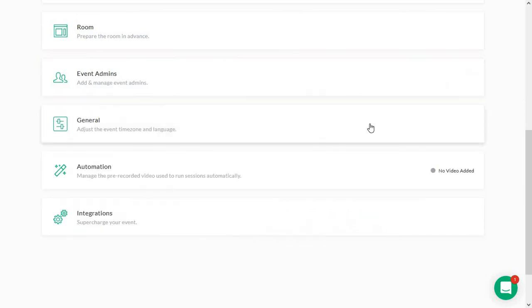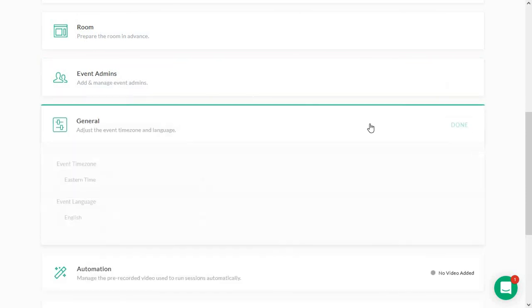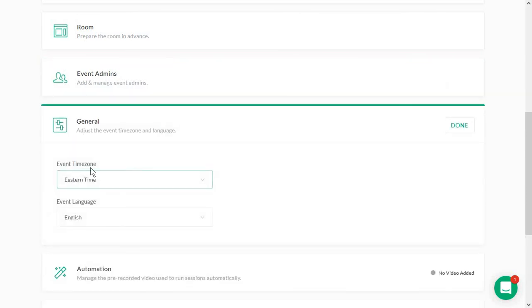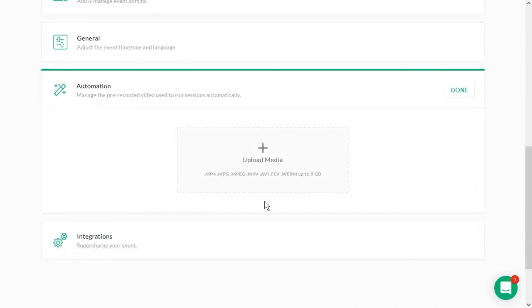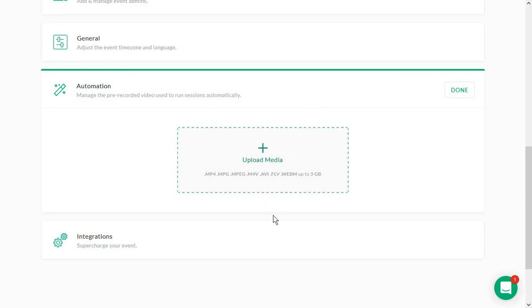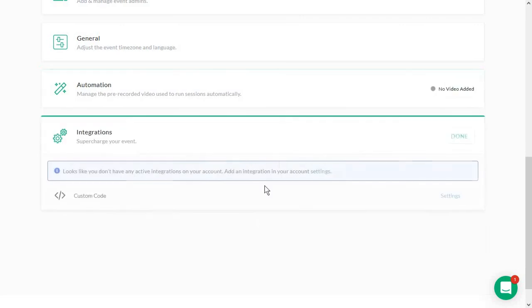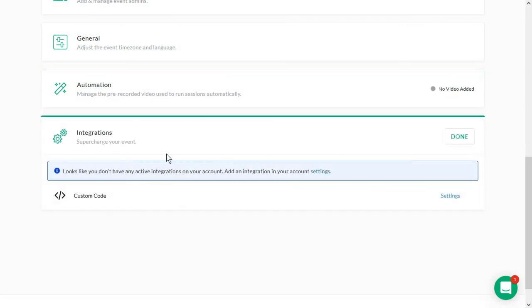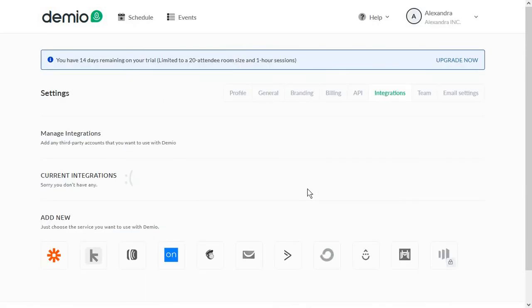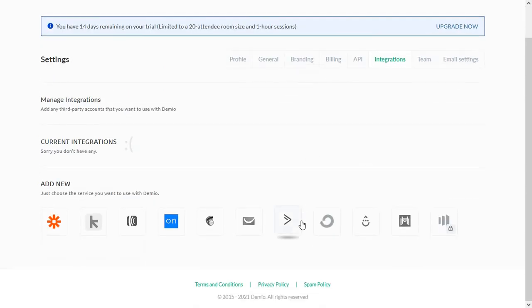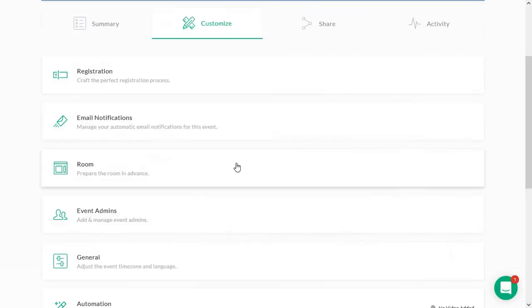Then you have your general settings, which are the event time zone and language and some automation options in here. You need to use this if you have maybe a pre-recorded webinar or any type of event, really. And you want to make sure that a video plays at the right time, even when you're not actually participating yourself in the webinar. And to help you with extra tasks, there's always some extra integrations you can get from the settings section. There is not that many yet, but these are what you will need most of the time.